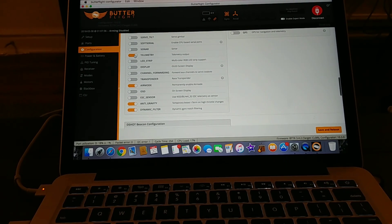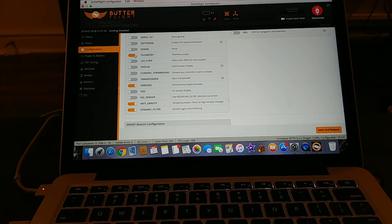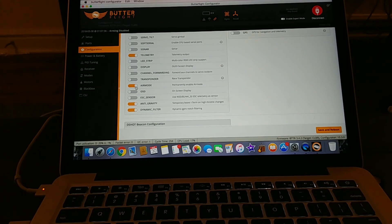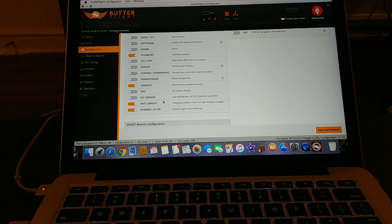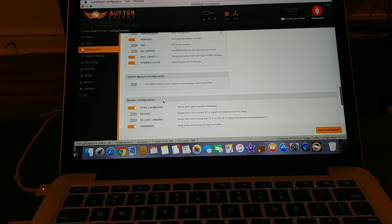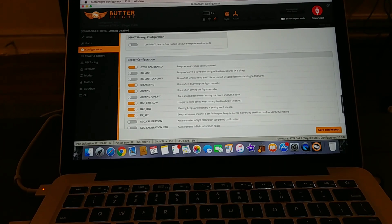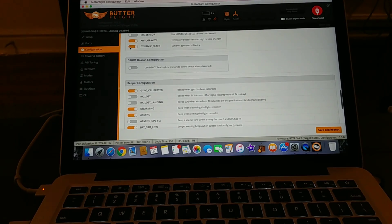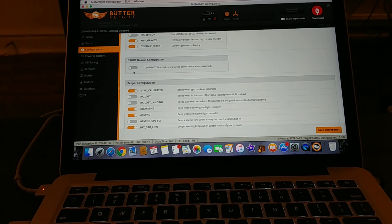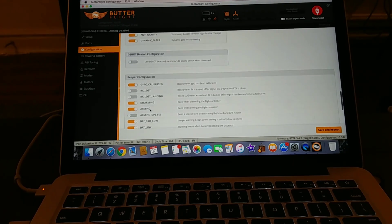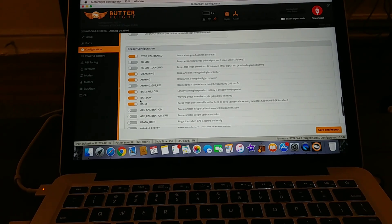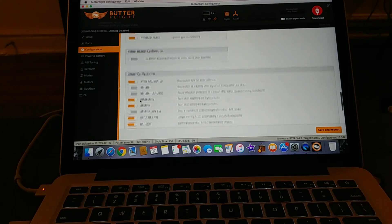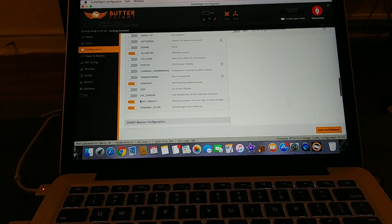I have telemetry selected because I'm running smart port telemetry from my X4 RSB. I have air mode selected, I have anti-gravity selected, and I also have the dynamic filter selected. I don't use the D shot beacon. This just makes the D shot ESCs tone as beeper. I haven't set that up yet. And then this is just a beeper calibration for when I want to run a beeper.